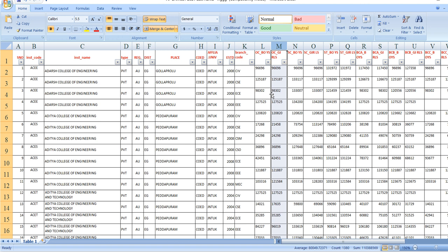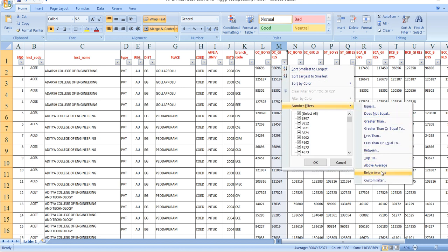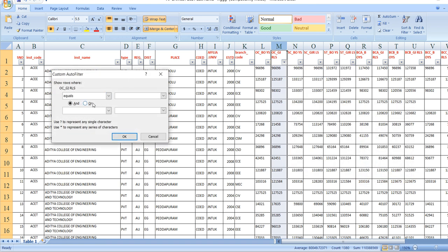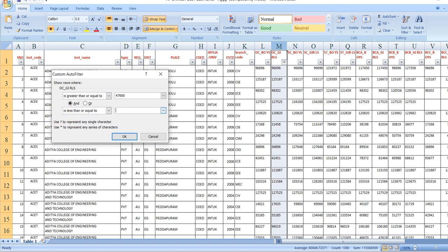Next, we look at the ranks. We are going to filter the ranks here — applying all filters. The rank is greater than or equal to 47,000 and less than or equal to 63,000.